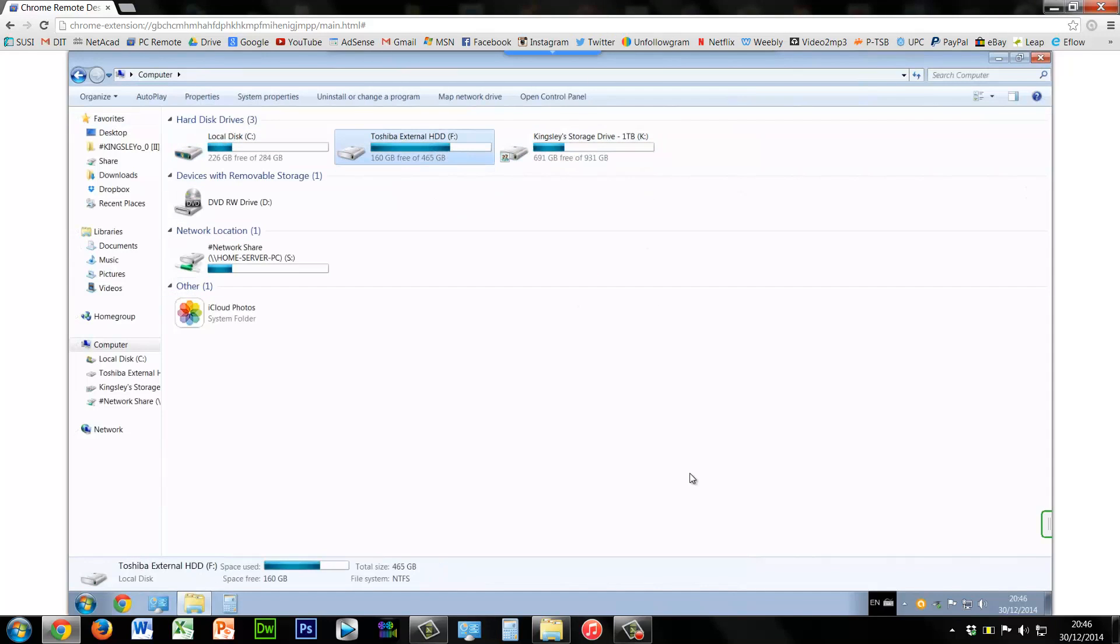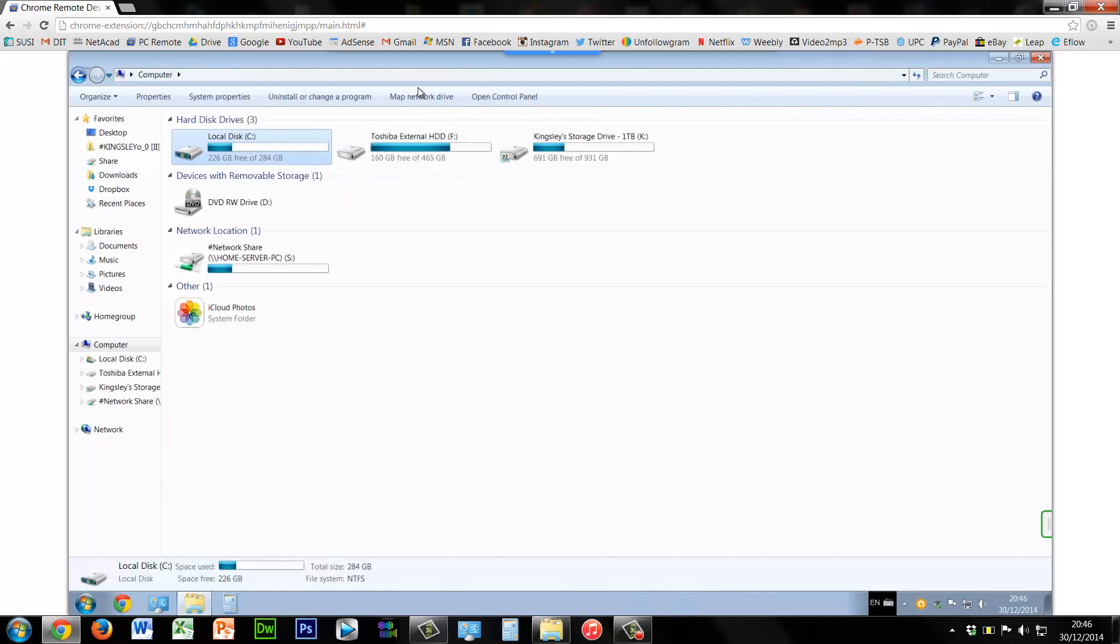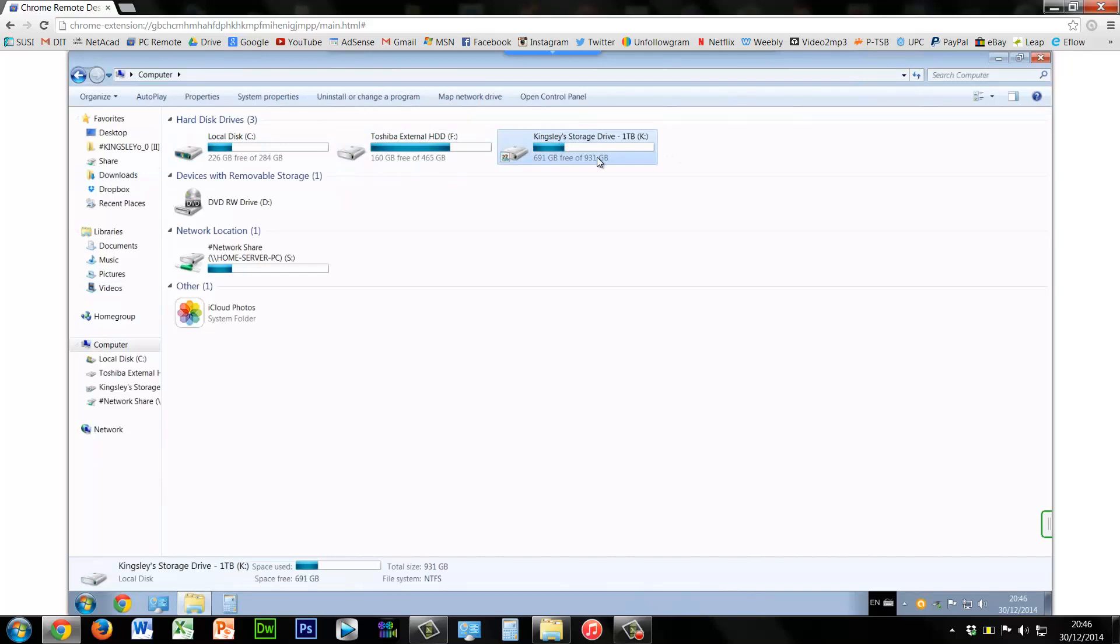The middle one here is just an external hard drive. Now disk C is obviously the boot drive which has the operating system, and we're not going to worry about the middle one.